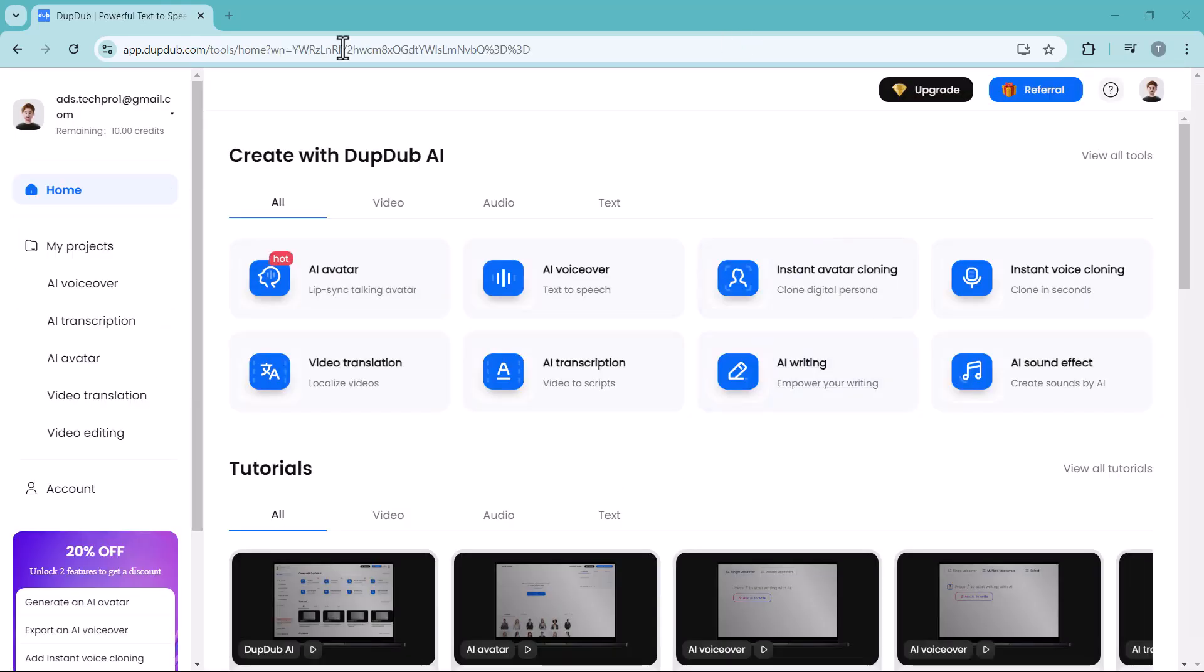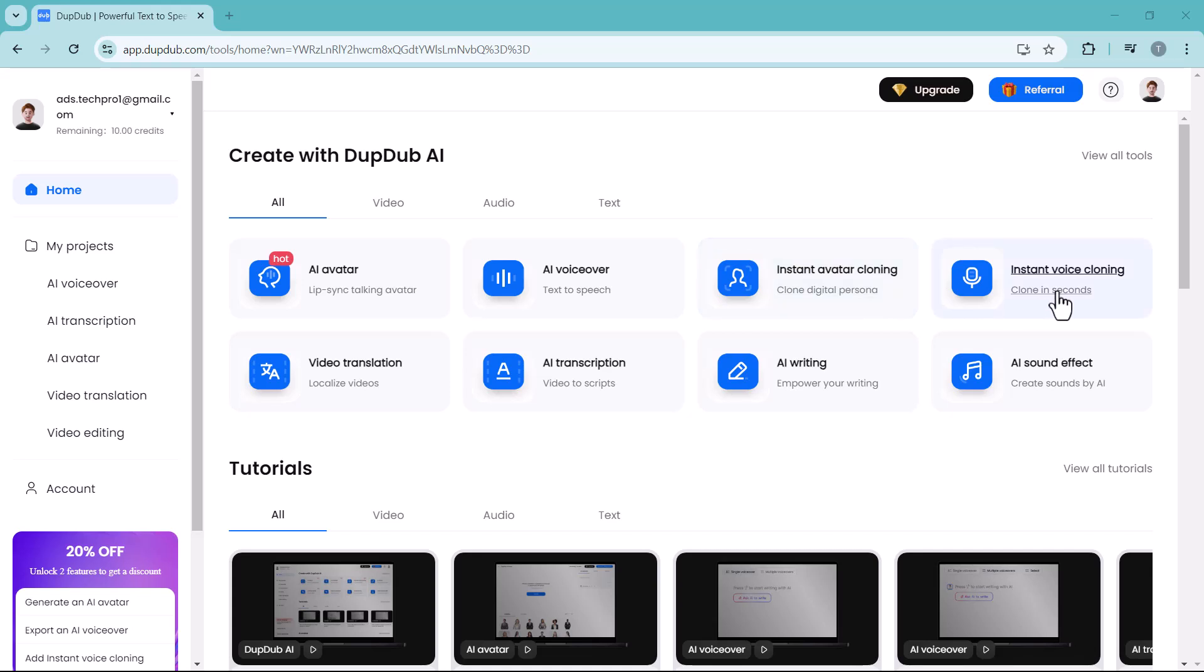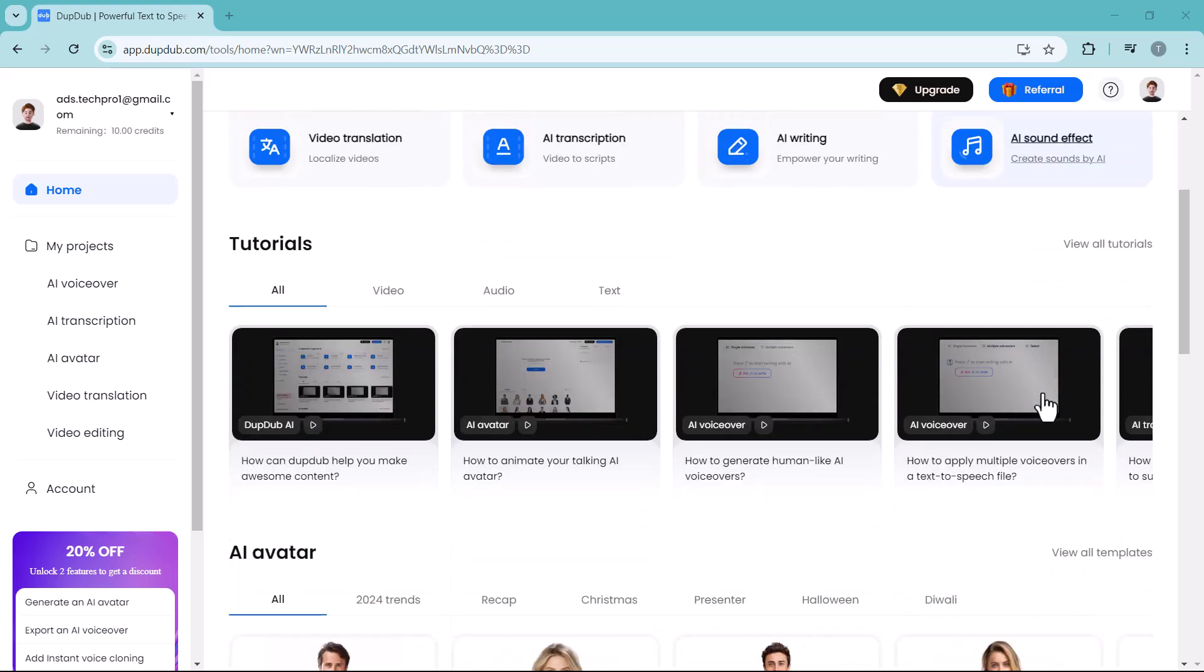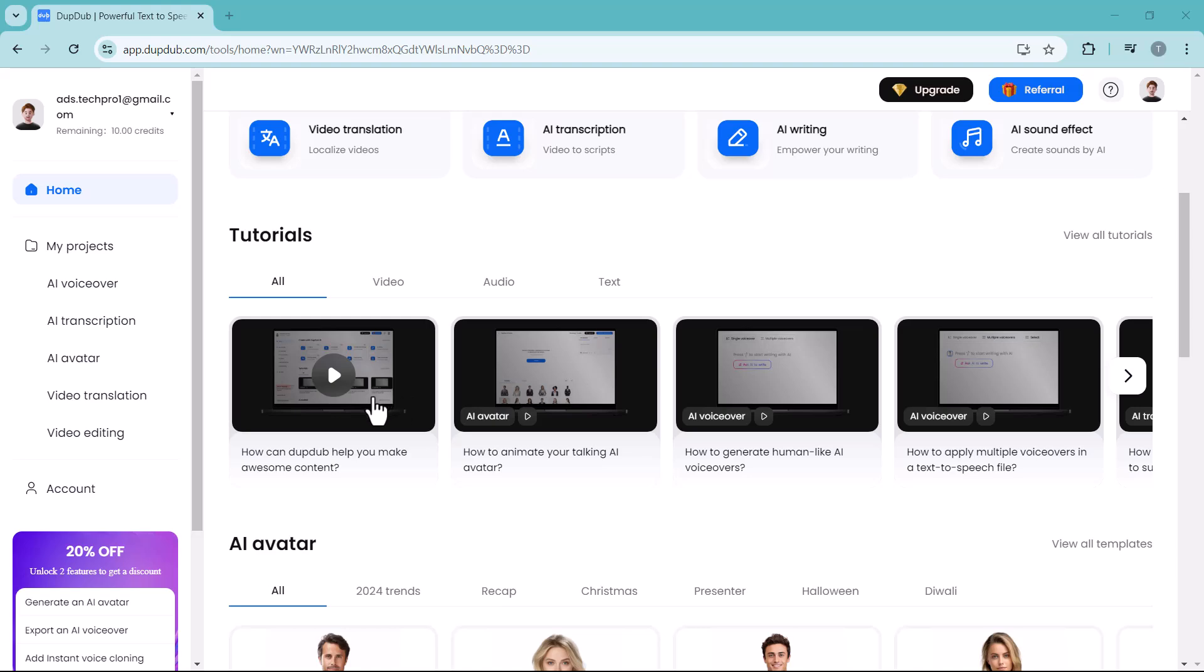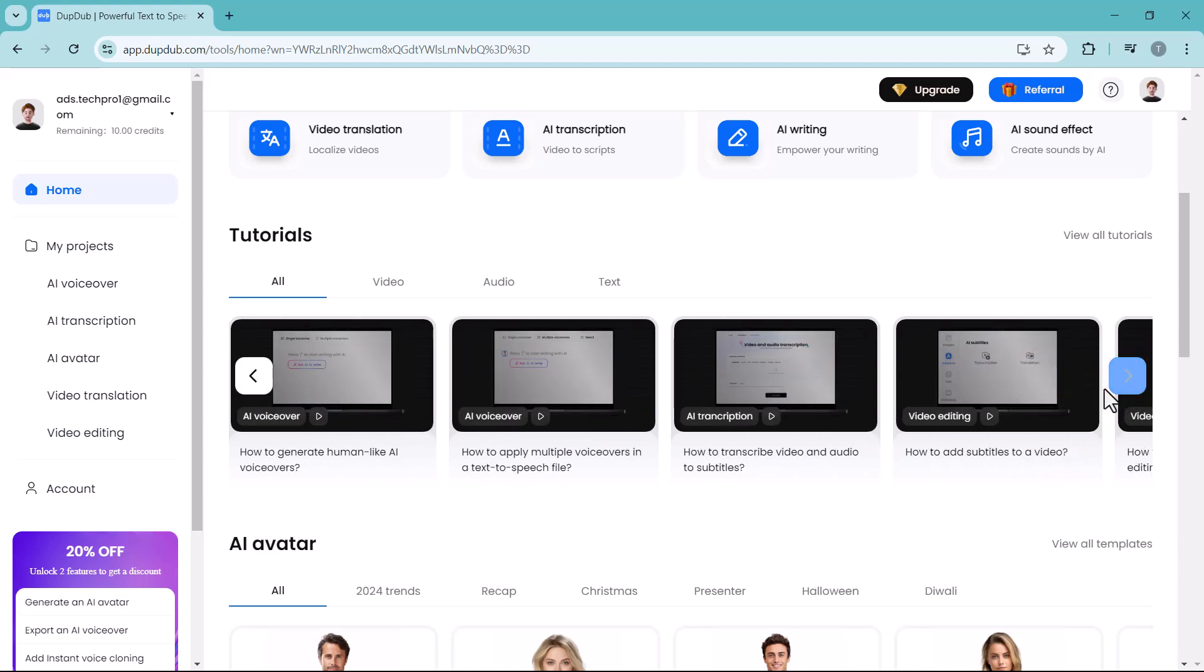And here we have different options like AI avatar, AI voice server, instant avatar cloning, instant voice cloning, video translation, AI translation, AI writing, and AI sound effect. Down below, here we have tutorials icon. Here you can see different tutorials of all these features.